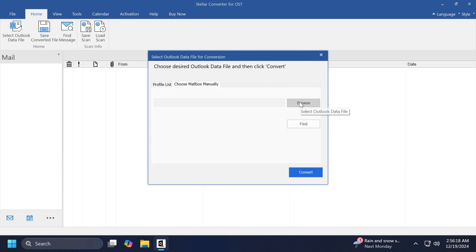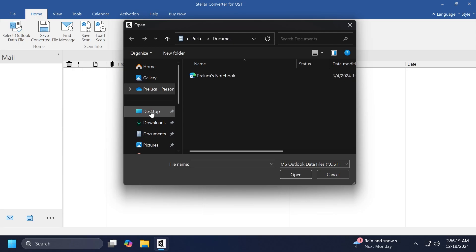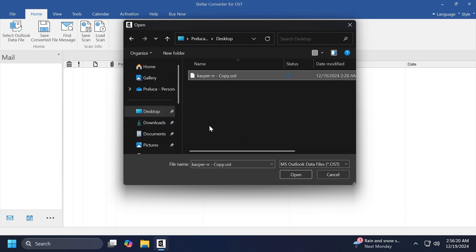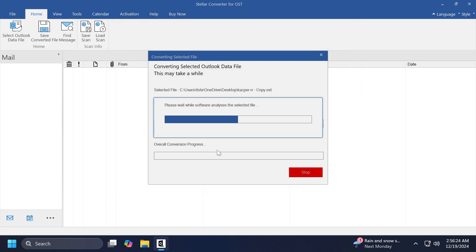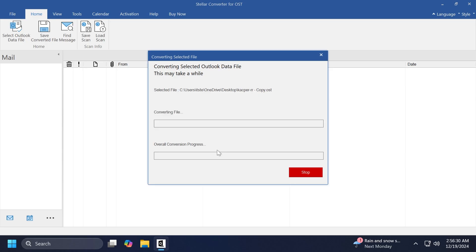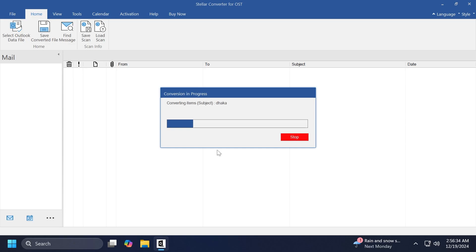In this case, I'm just going to click on Browse and then select from my desktop the OST file that I have here. And then I'm going to click on Convert. The software will then analyze the selected file and will easily provide me with the contents of the file and the converted file as well.